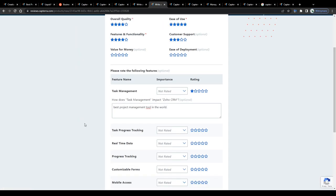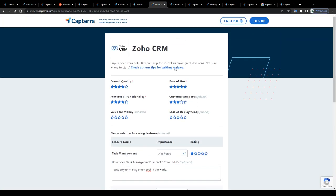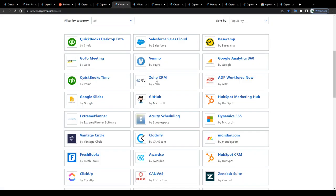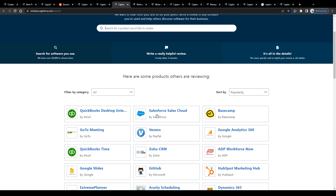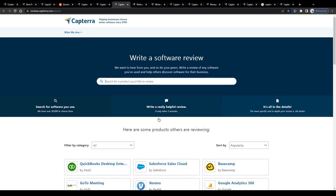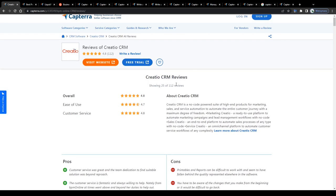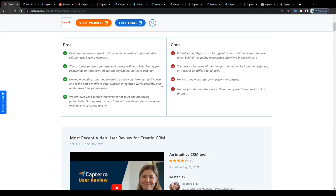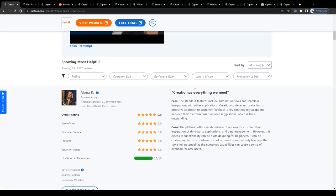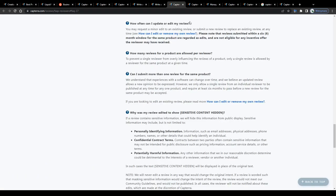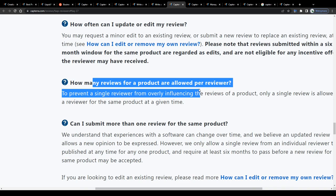Once you have finished rating and reviewing the given product, your review will go under review, and if it meets the quality requirements, it will be published on Capterra, or to be more precise, on the reviewed product's profile page, so that users may read it and learn more about the given product for themselves. Note, however, that you're not allowed to publish more than one review per product.